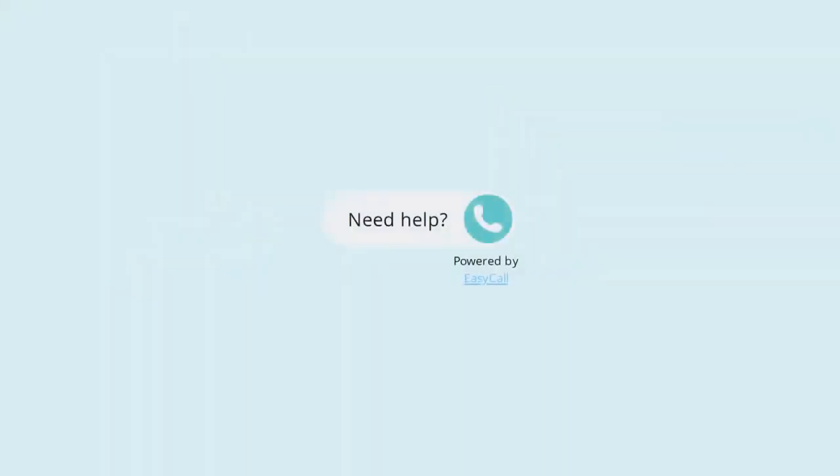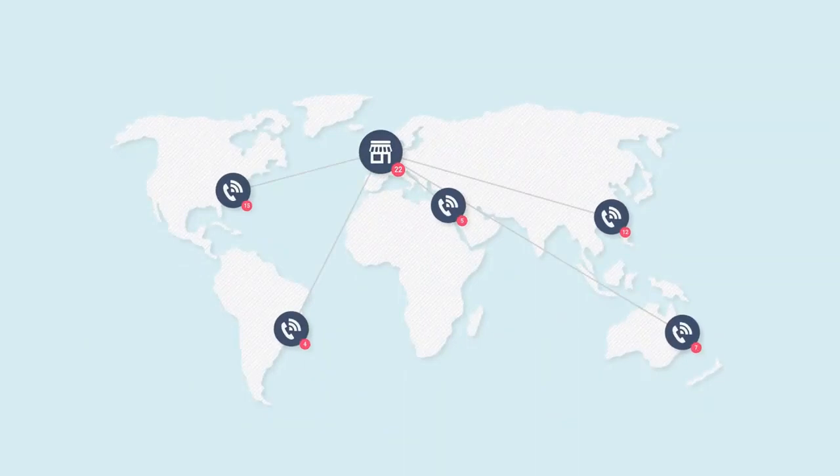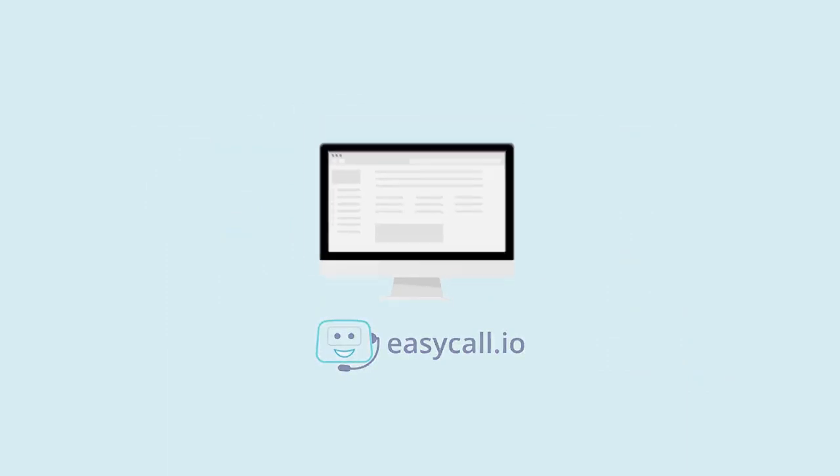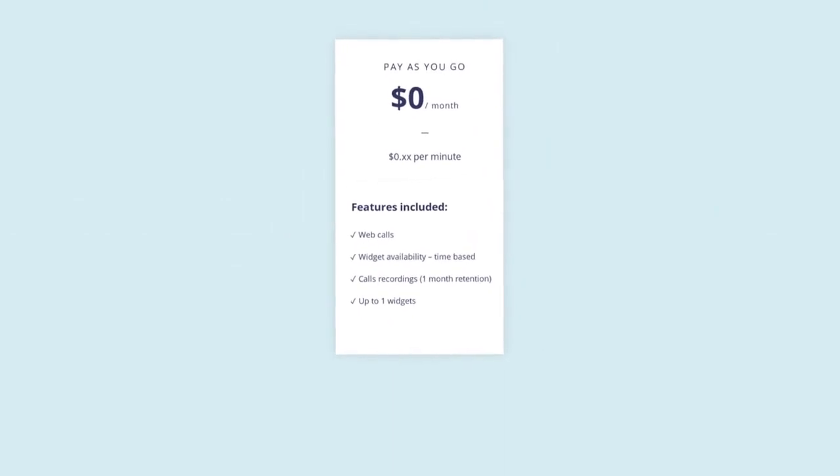Have a call center up and running in just under five minutes. From now on, customers can call your business with just a single click from all over the world through their web browser without interrupting the conversion flow. Easy Call can fit any business and any website.